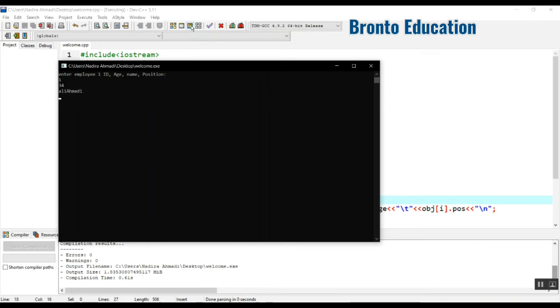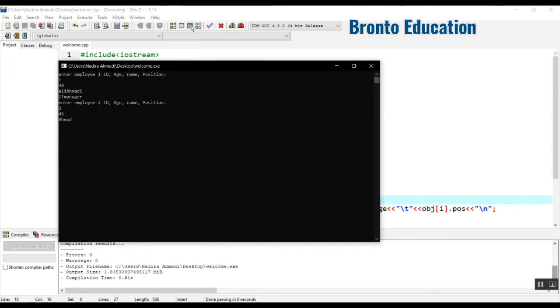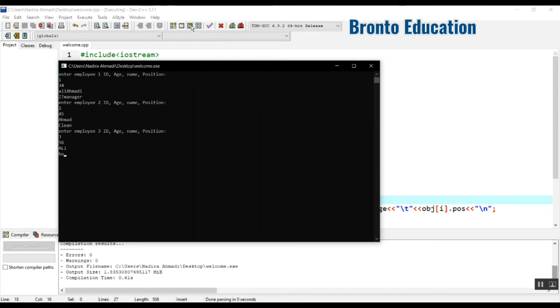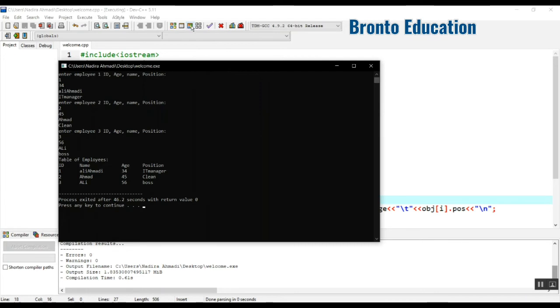The first employee has ID 1, age 34, Ali Ahmadi, and he's the IT manager. The next one has ID 2, age 45, and is cleaning the room, so I'll add cleaner. Now for the name...